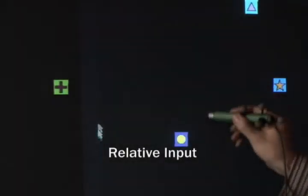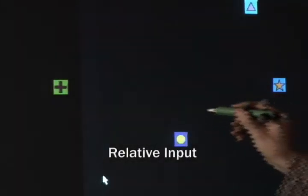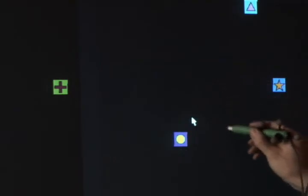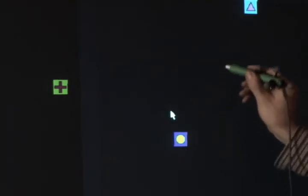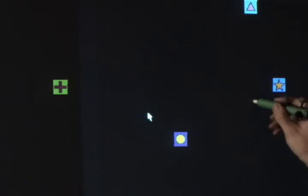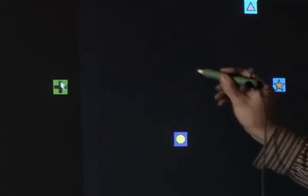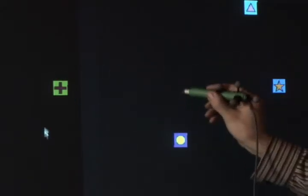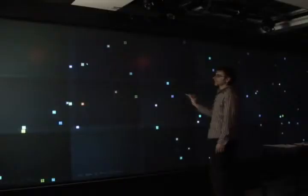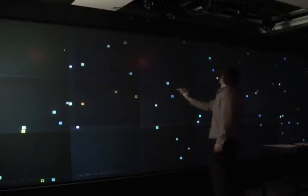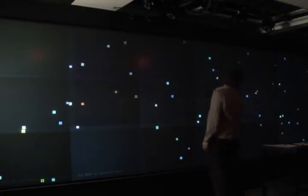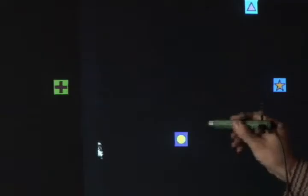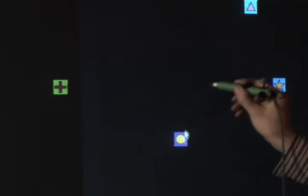Before demonstrating our hybrid technique, we first explain relative input in more detail. The relative movement of the cursor is accelerated through a function that adjusts control display gain based on pen velocity. This provides fine control with slow pen movements, yet enables the cursor to be sent across the display with a fast movement. Clutching is accomplished by simply lifting the pen off the display surface.